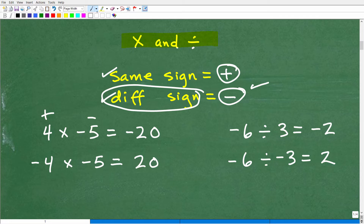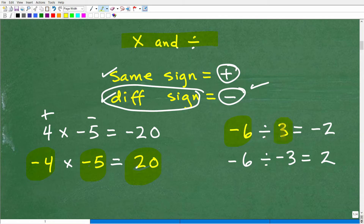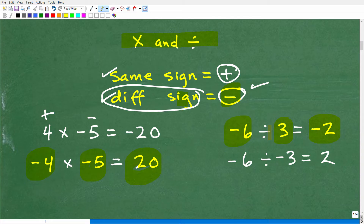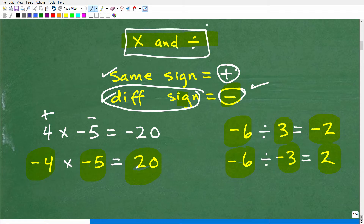Now let's look at negative 4 times negative 5. The signs are the same — both negative — so the final answer is positive. Moving to division: negative 6 divided by positive 3. The signs are different, so the answer is negative — 6 divided by 3 is 2, giving us negative 2. And negative 6 divided by negative 3 — same signs — so the final answer is positive 2. So we're already 50% done with the rules for positive and negative numbers.